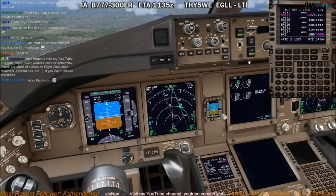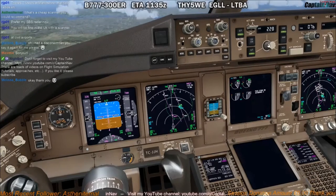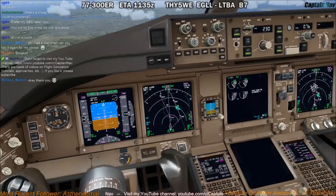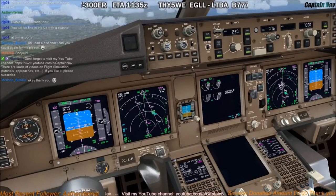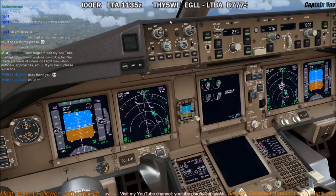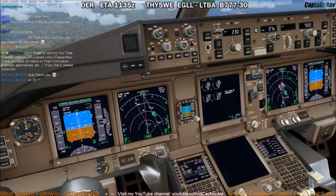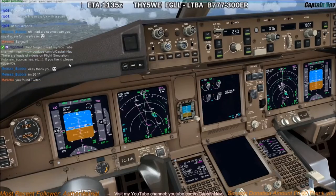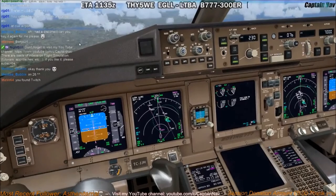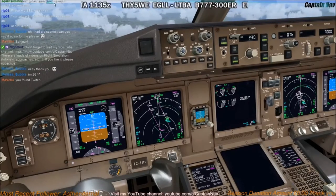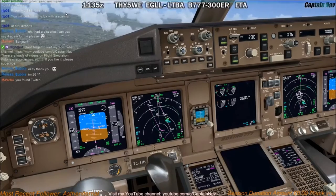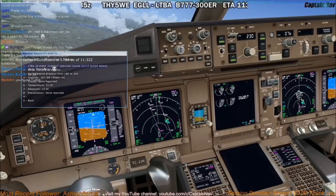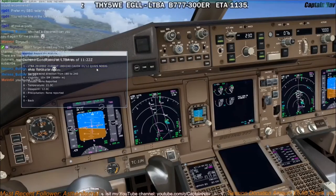It wants to go 220 knots, we'll go 230 — okay, fly level change, 230. We'll set the QNH: 1025. Let's have a look at the latest weather. Still 1025, varying a little bit, cavok, 21 degrees, 1025.